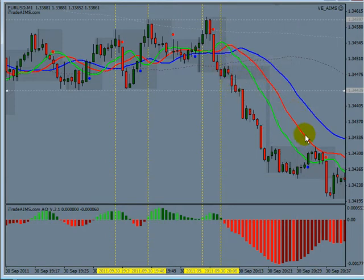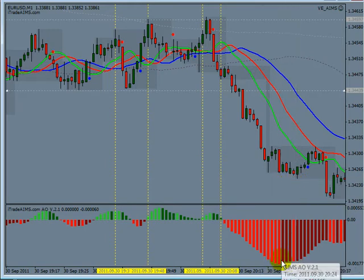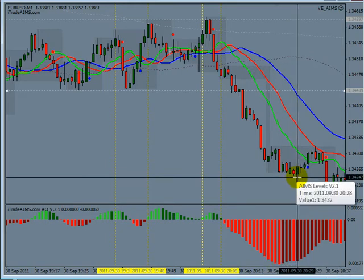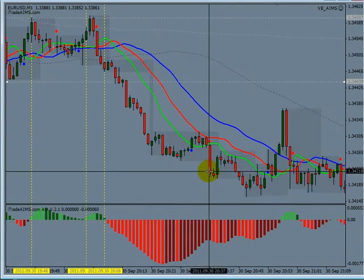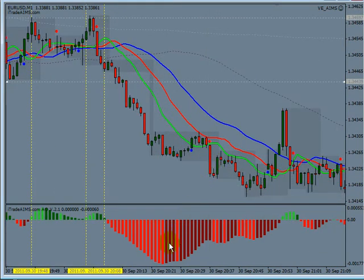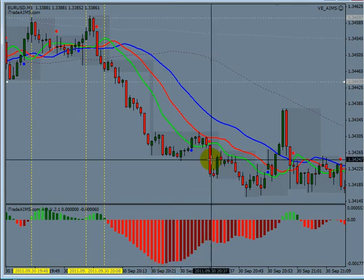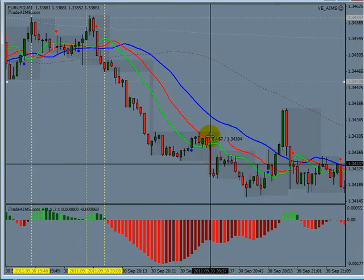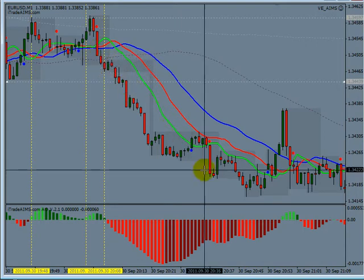If you call this setup two, this is not setup two because it has traveled considerably and the alligator has been open for quite some time. By the time you come here, the AO would clearly tell you this is not a high probability entry — for example, if you enter here you'd see that AO has peaked and is going back to zero line, telling you the momentum has died. If you take any entry here, you have to know the move started from here, so you're too late.